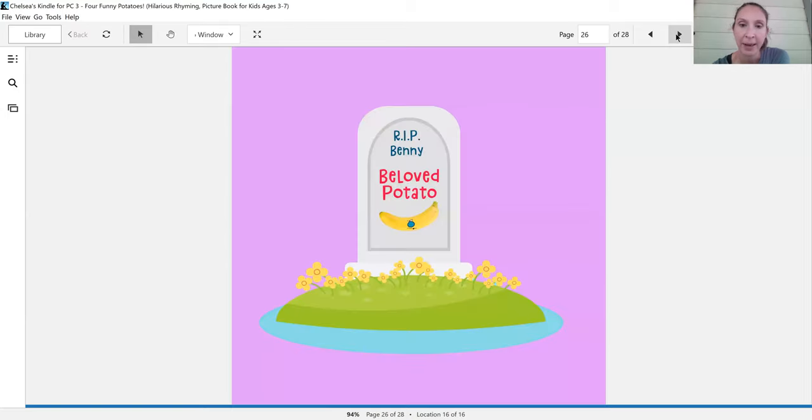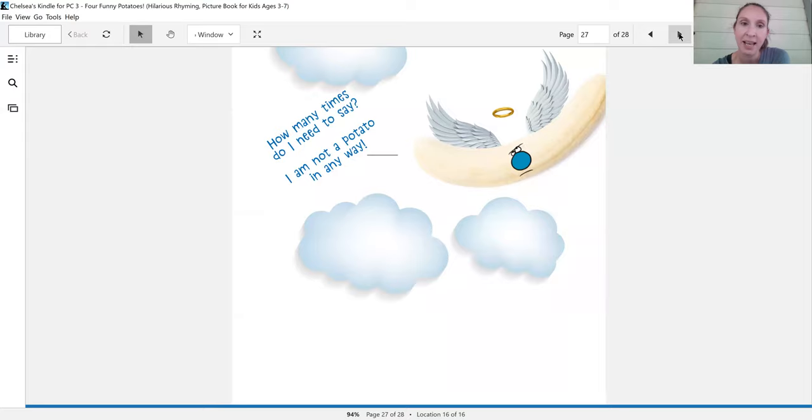Rest in peace, Benny, beloved potato. How many times do I need to say I am not a potato in any way?